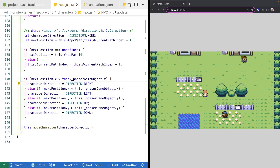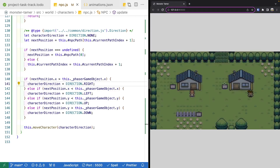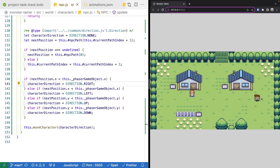Welcome back to MonsterTamer, a 2D Pokemon-like RPG created with Phaser 3. Previously, we worked on updating our NPCs to start animating and moving around our scene. If you missed the previous videos, there'll be links in the video description to the source code up to this point, as well as the complete source code for this video and links to the previous videos. Let's get started.